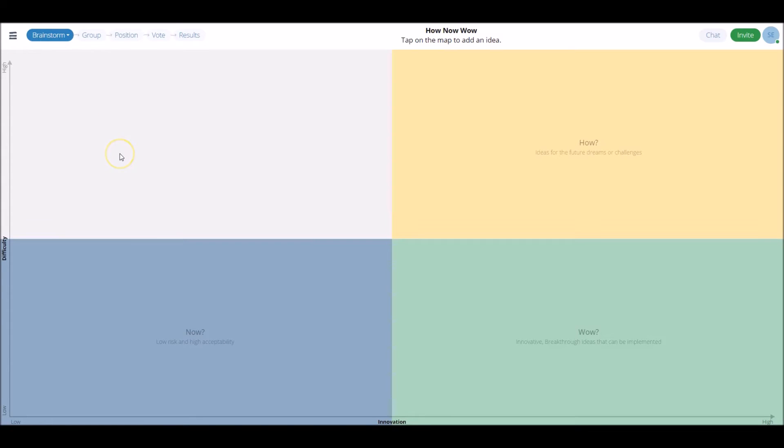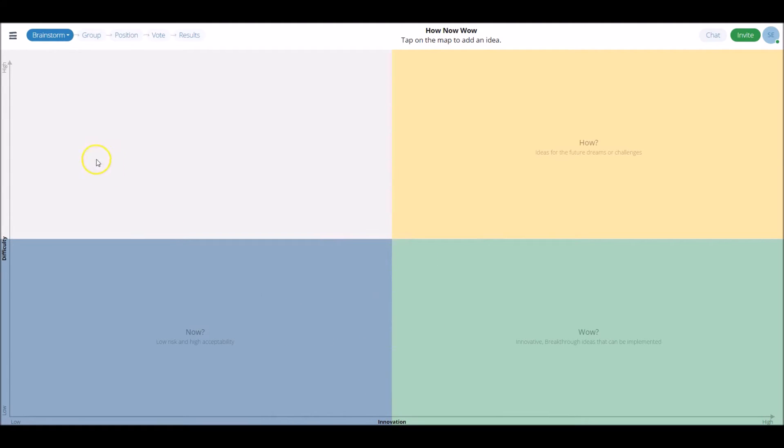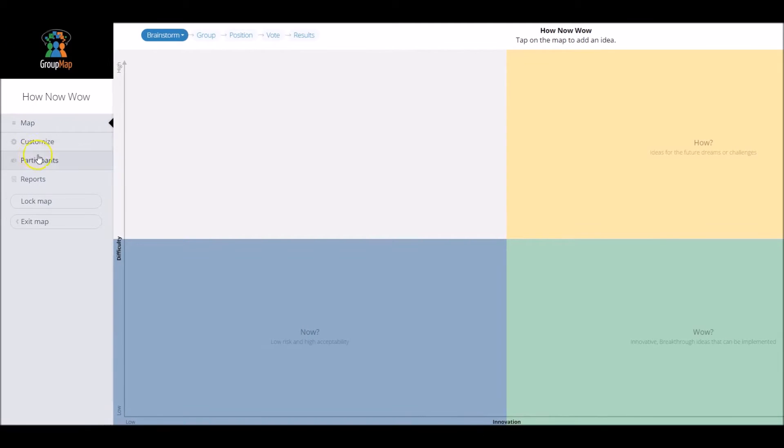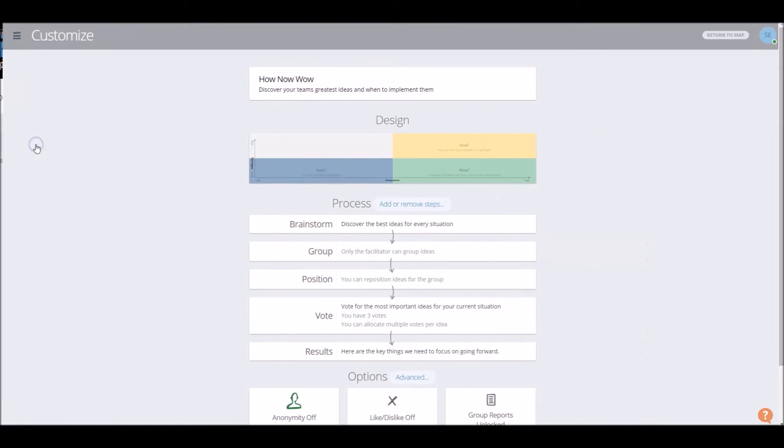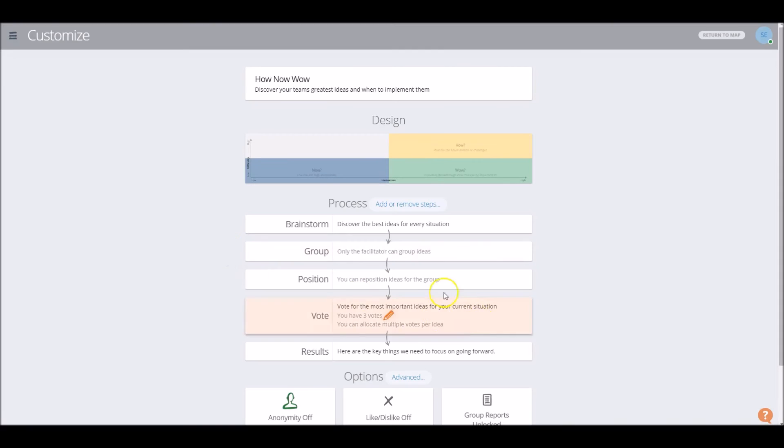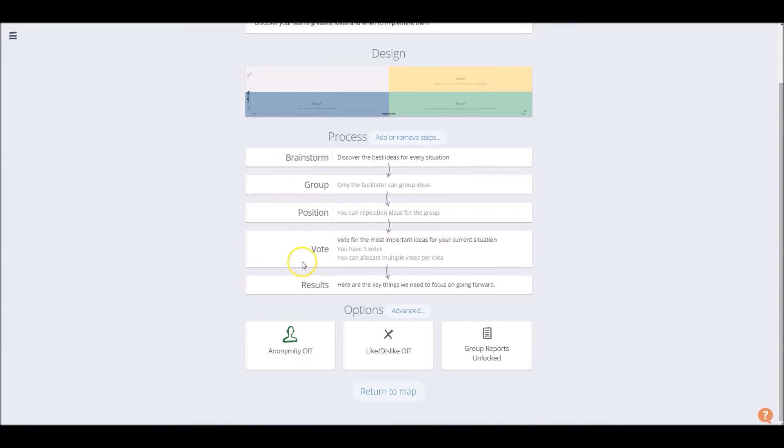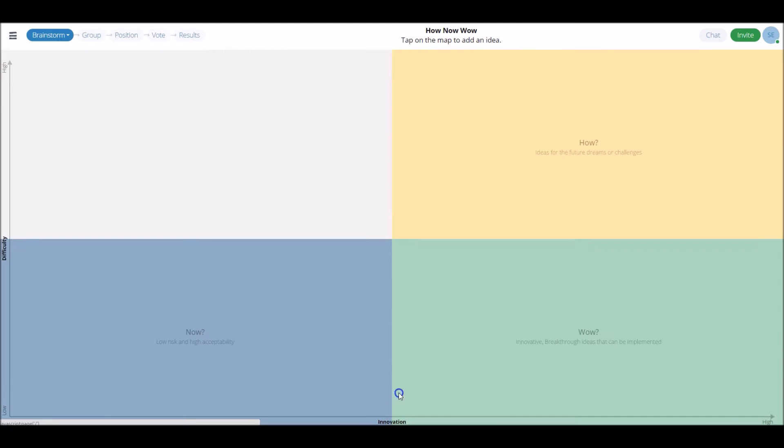And here's the How Now Wow retrospective quickly generated for us. So you'll notice that there's an axis on each side, one for innovation, and I've labeled this one difficulty. If you do want to go back and make any customizations to this template, at any stage, you can go into the sidebar here, click Customize, and you can re-label things if you'd like to, you can re-change processes that you might have chosen, and then simply click Return to Map at the bottom.